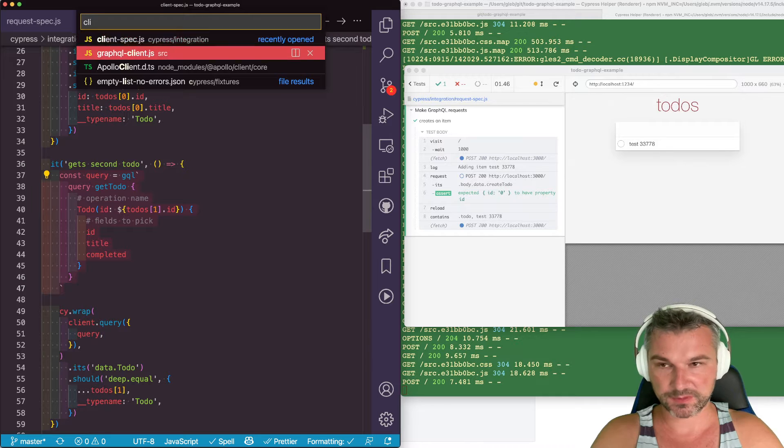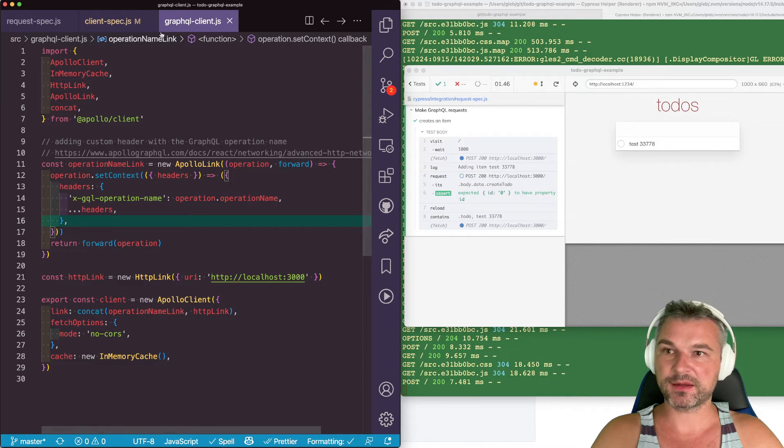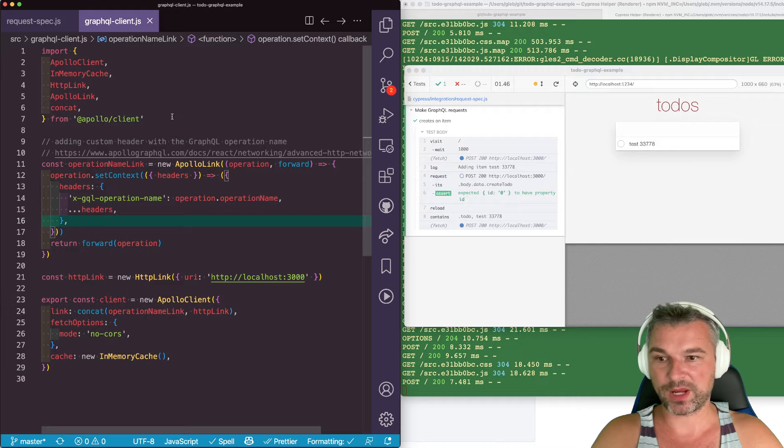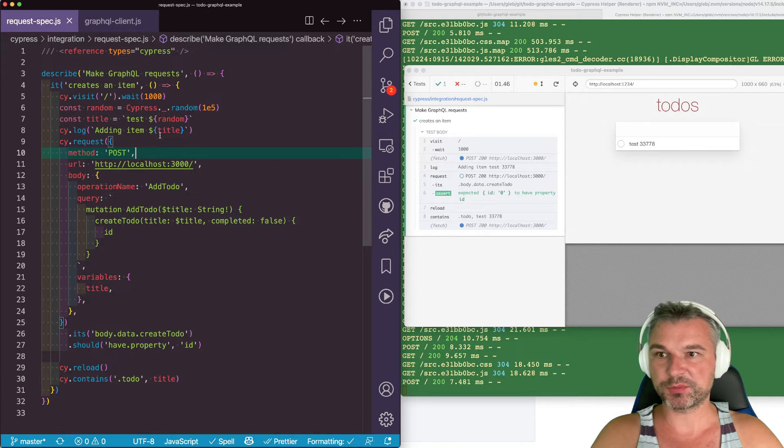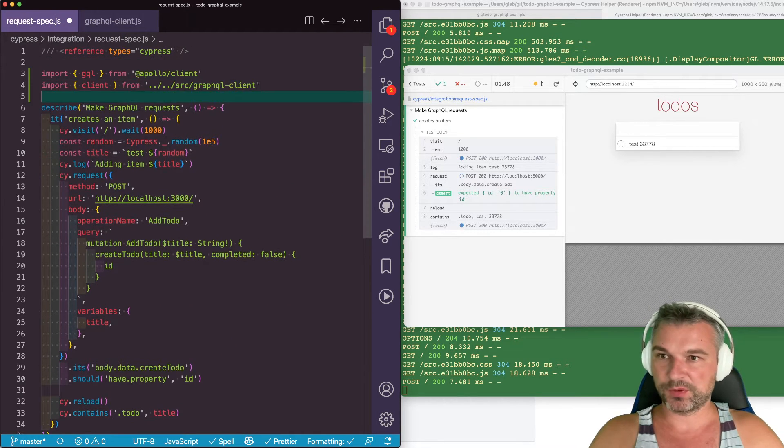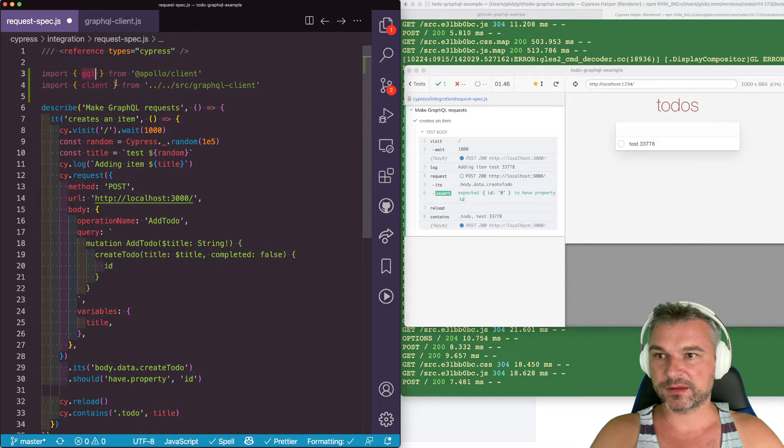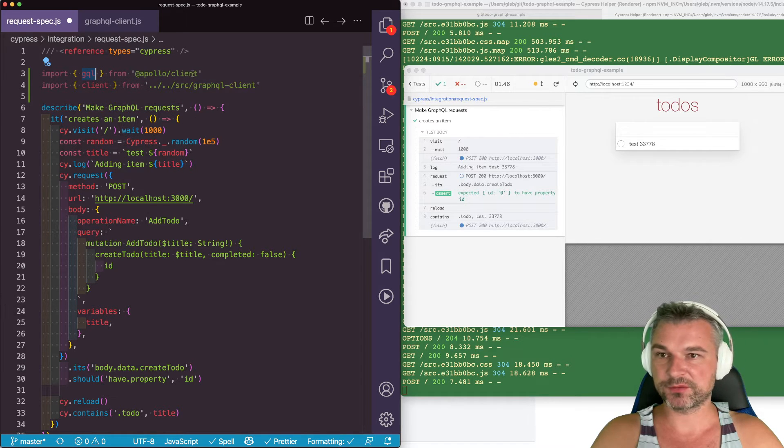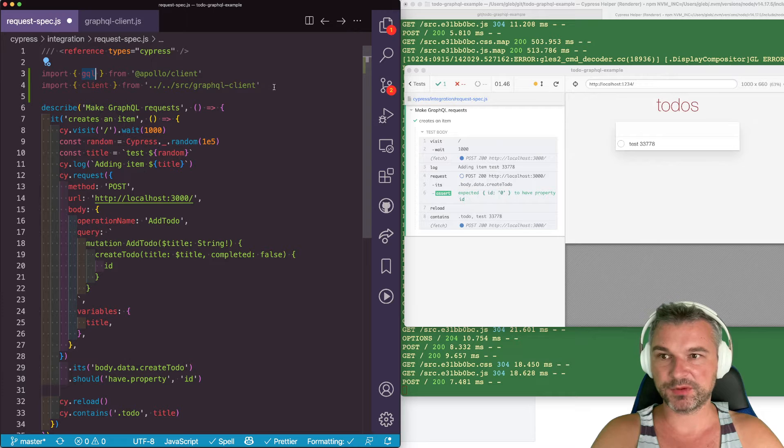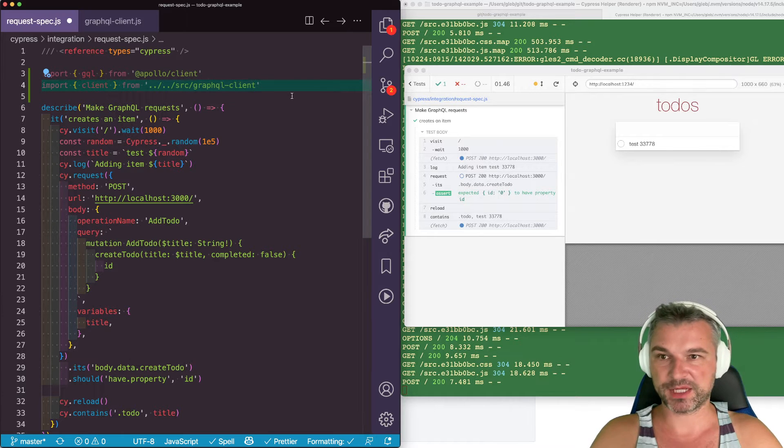We can actually reuse that client from here, from our spec so that we can make requests the same way. I know it's exported client. So here's what we can do. We're going to import a GraphQL helper from Apollo client and we're going to import the client from the application source code.